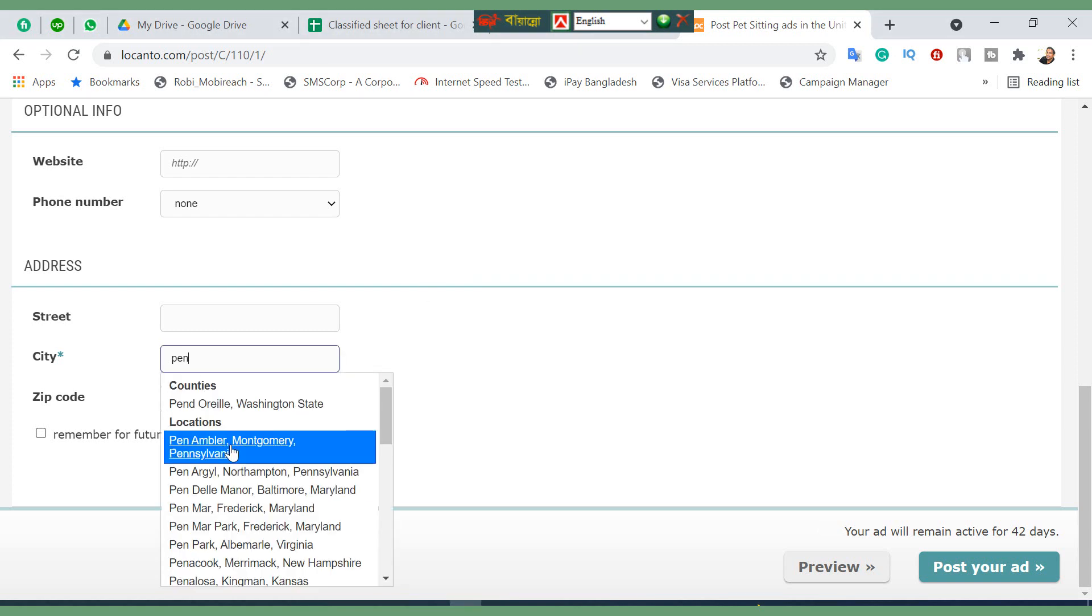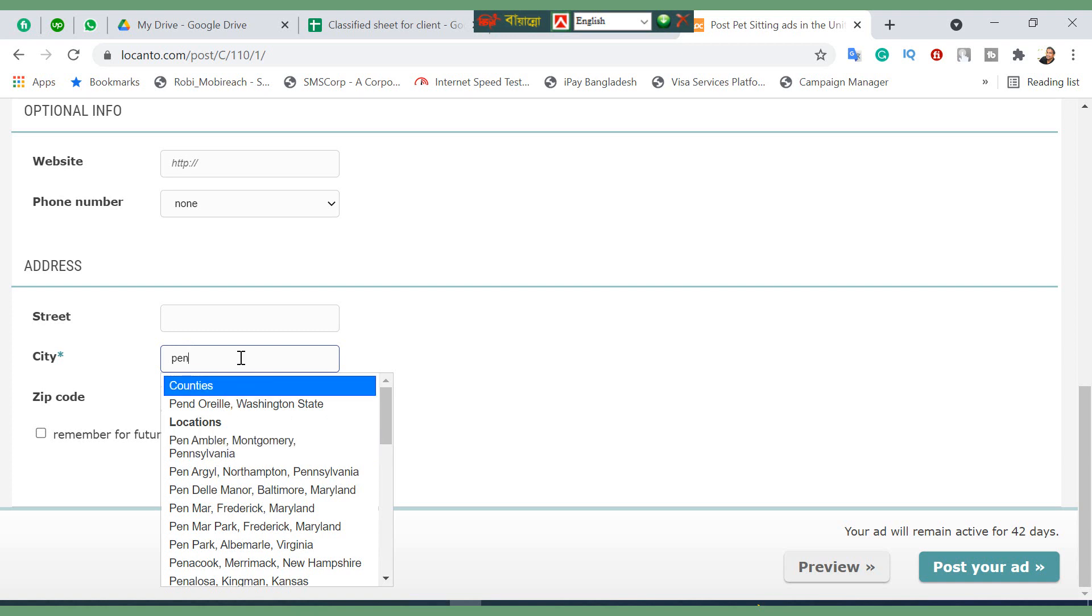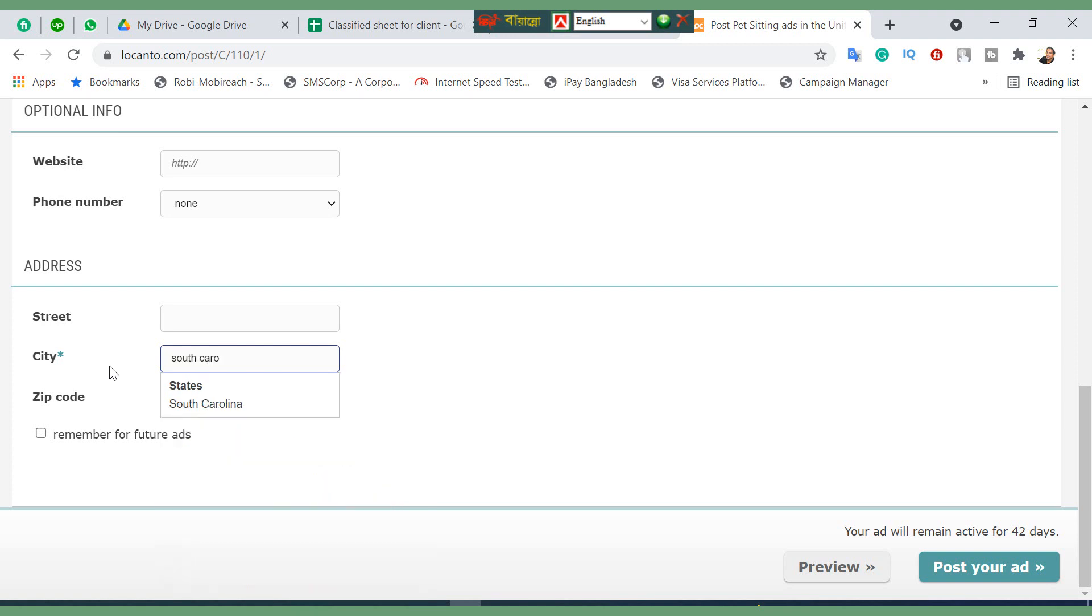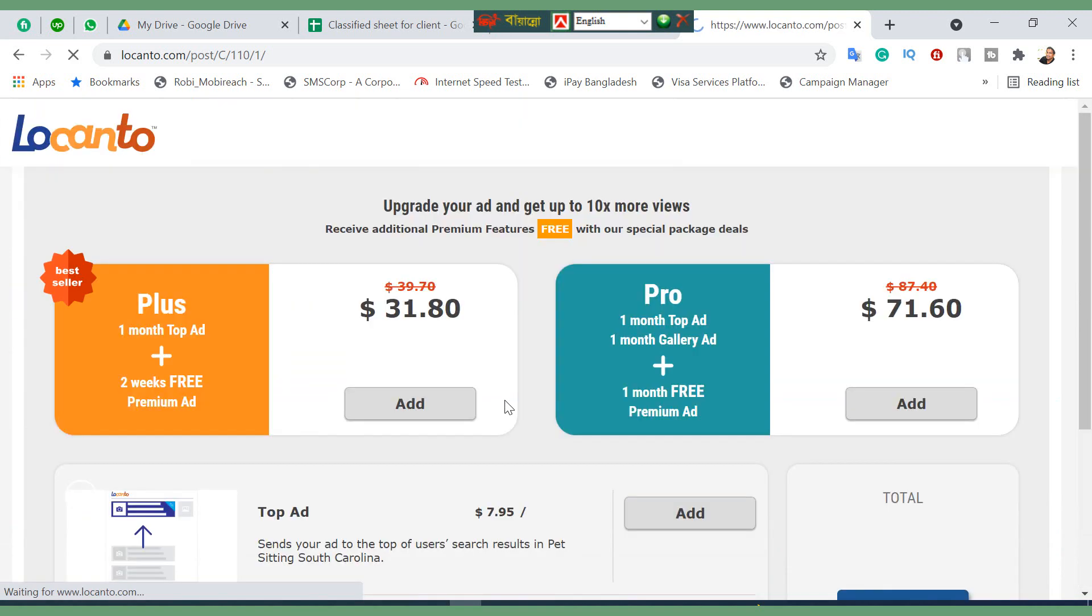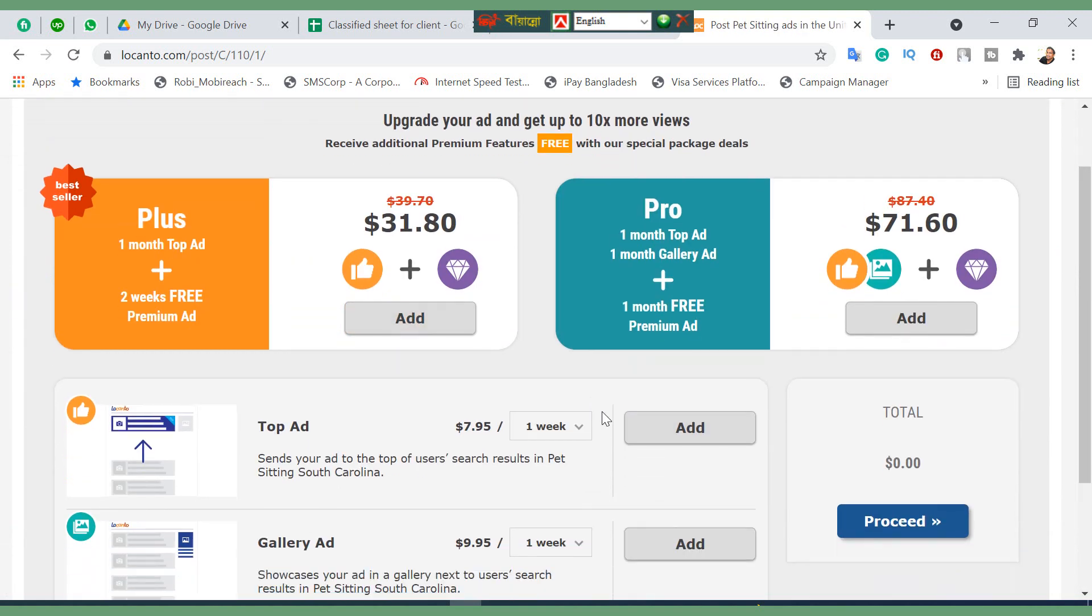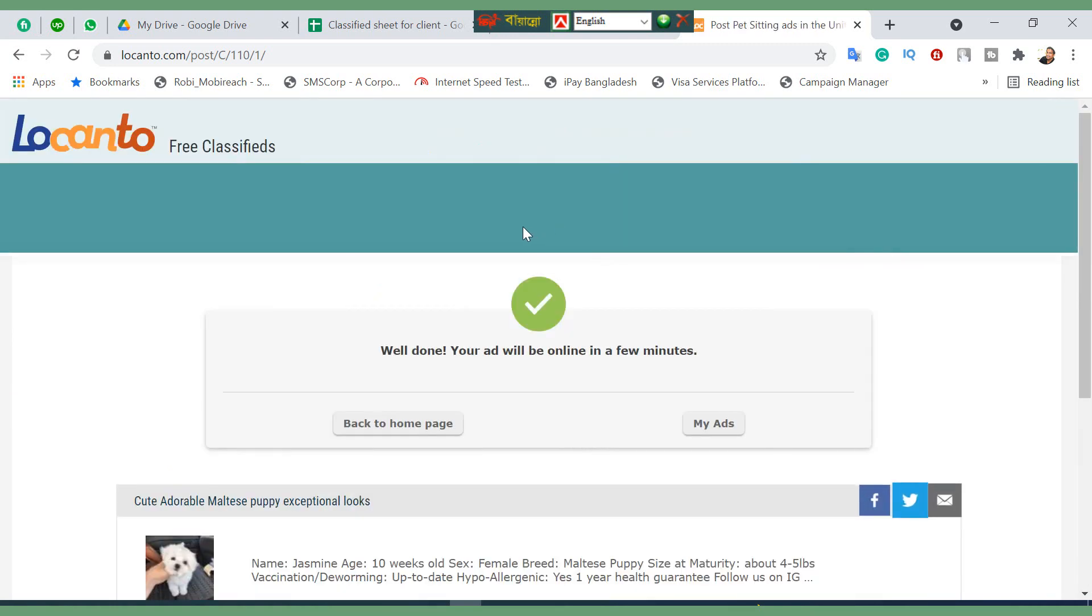Pennsylvania, anywhere you can put, or we're going to South Carolina. Here's South Carolina. Click on post at the bottom right, at the bottom side.